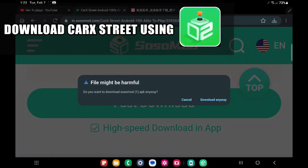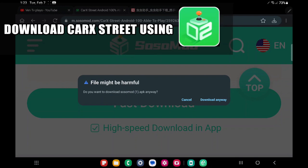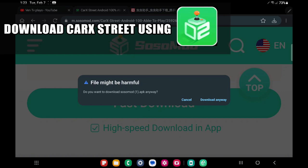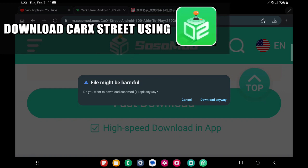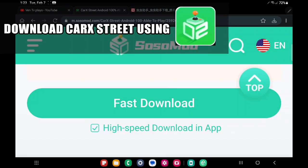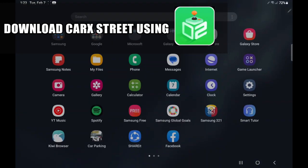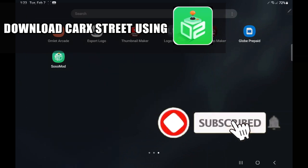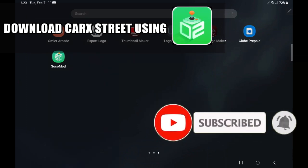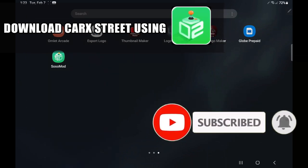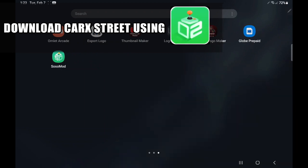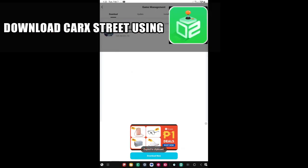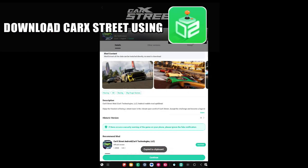Just tap the fast download. There will be a pop-up saying the file might be harmful — it's okay, just download anyway. Then the SosoMode application will install to your device. Just install the SosoMode, and we will download the CarX Street on that application. I'm downloading already the CarX Street on SosoMode.